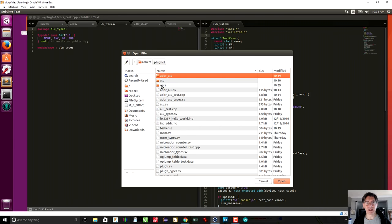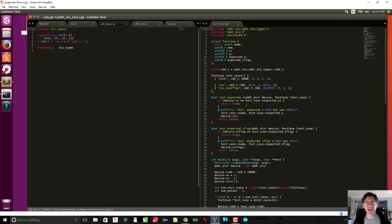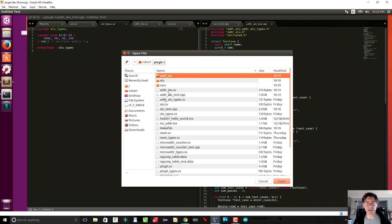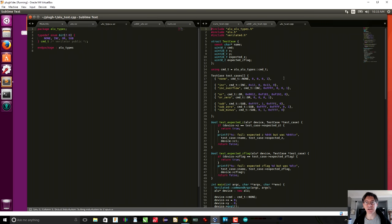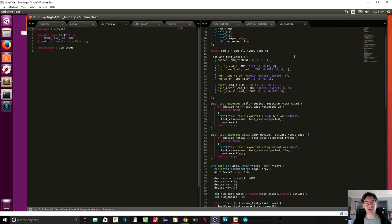Let's open the ALU test file. This is just more of the same — I specify some increment tests, some OR tests, some subtract tests. I'm also testing overflow for increments so that we can test the zero flag. Same thing with OR: if the result is zero, I want to test that the zero flag got set properly.